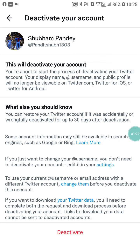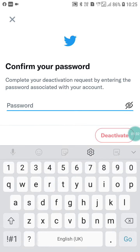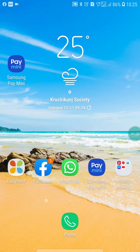You should also know that you can restore your Twitter account if it was accidentally or wrongfully deactivated — up to 30 days. When you click on Deactivate Account, your account will be deactivated. That's how you can deactivate your Twitter account.